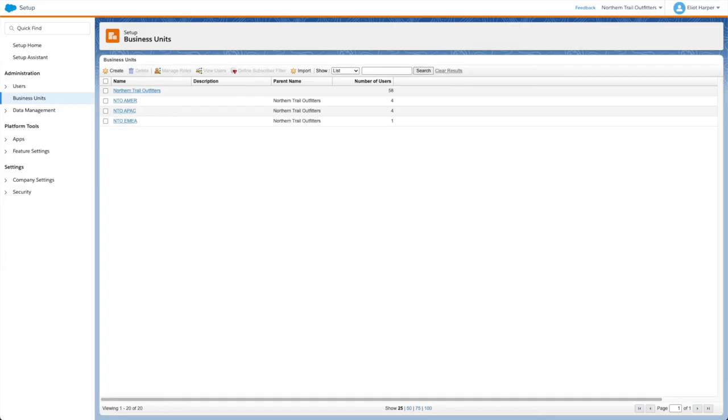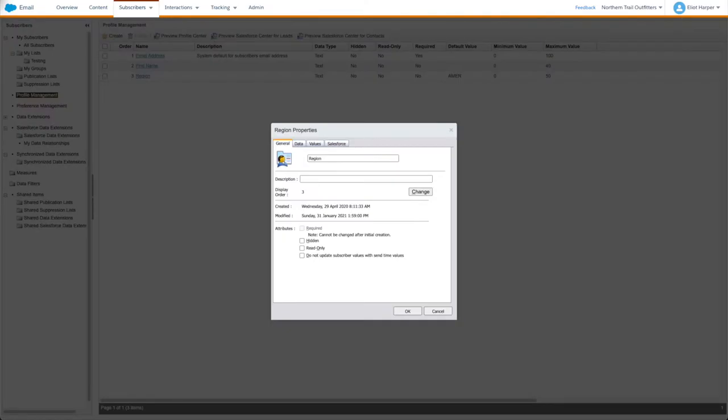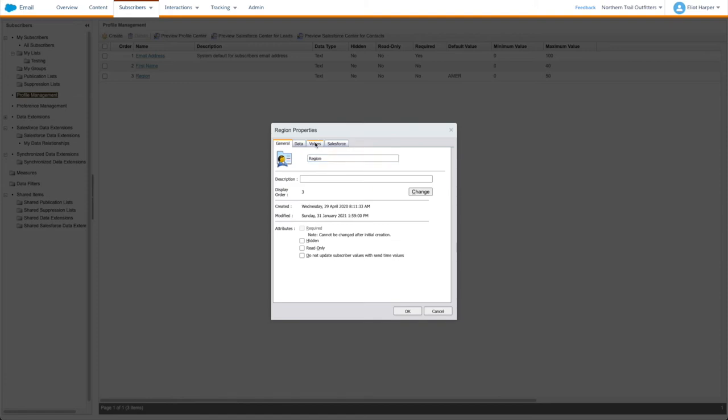In this account, Northern Trail Outfitters has separate business units for each region. In the parent business unit on the Profile Management page in Email Studio, I've created a new attribute named Region, and restricted values to match the business unit regions.